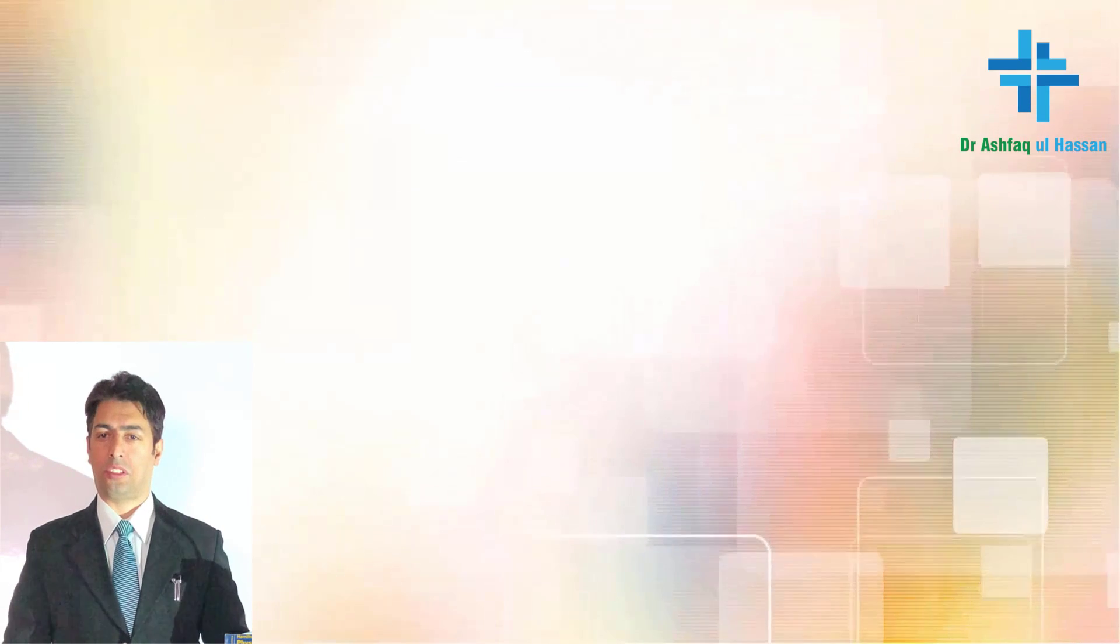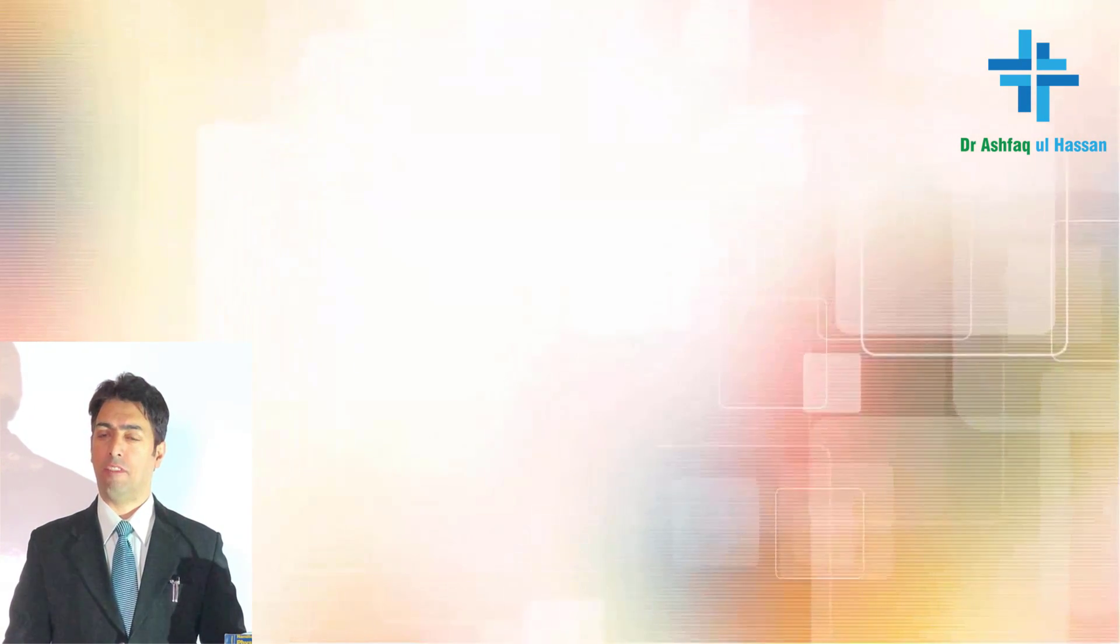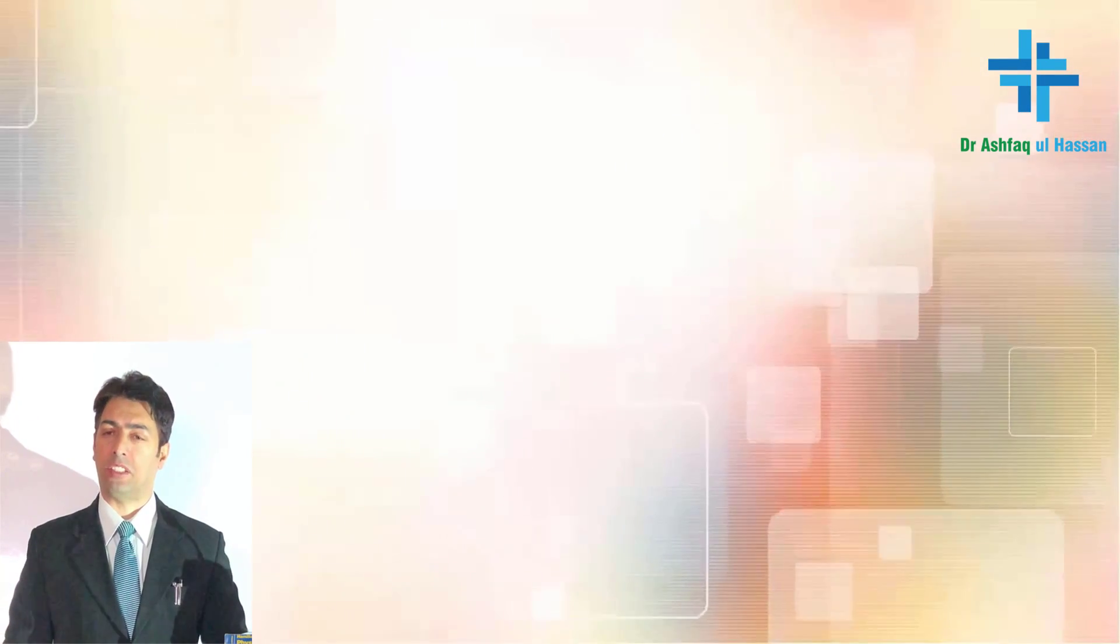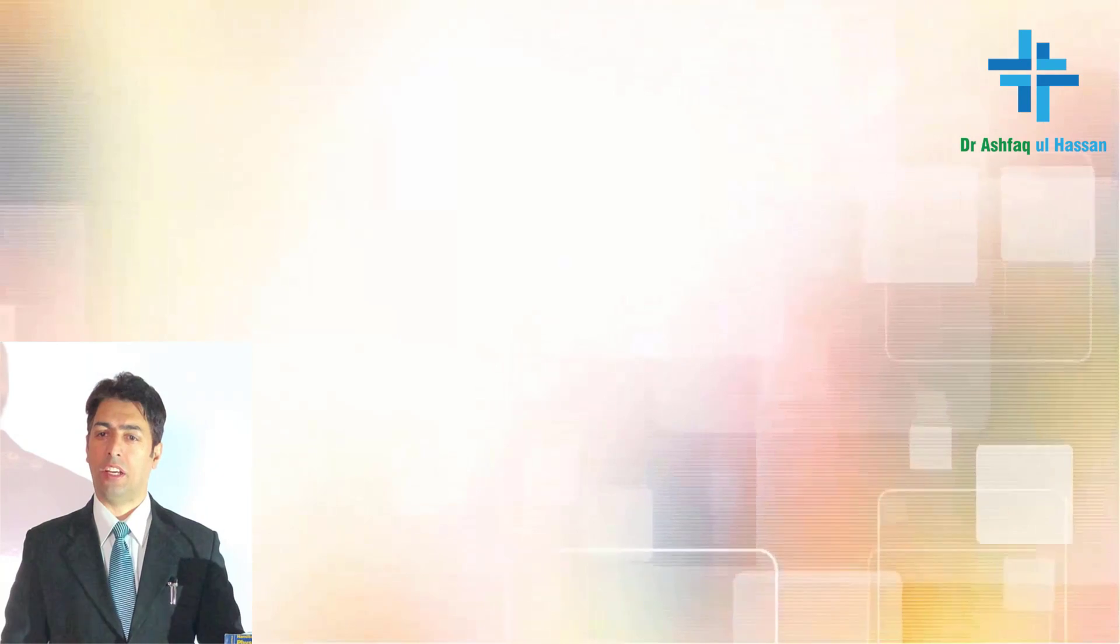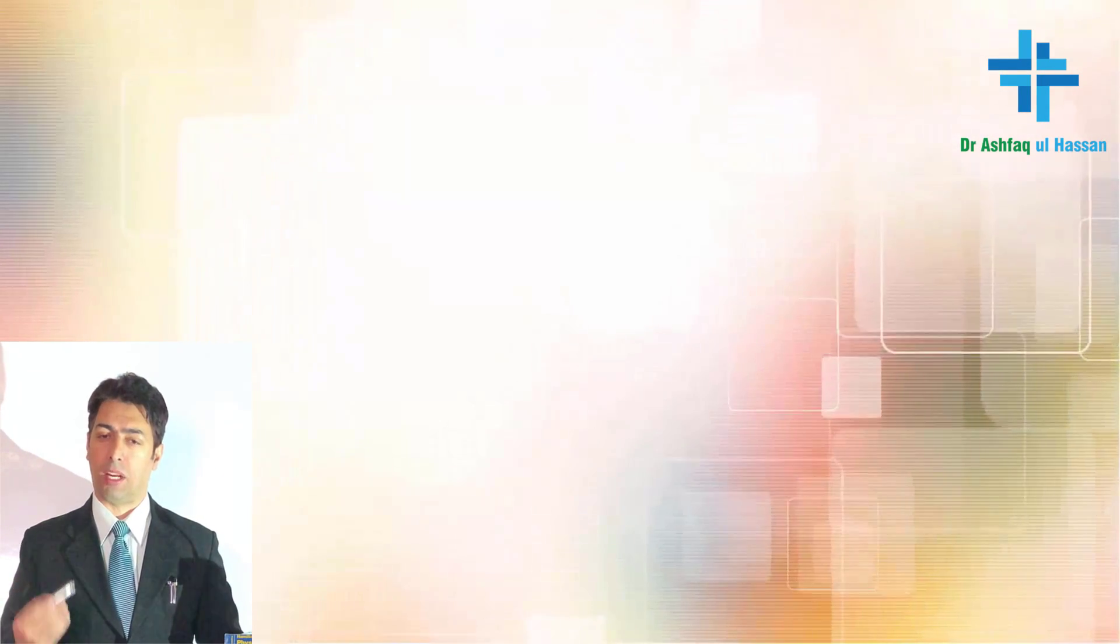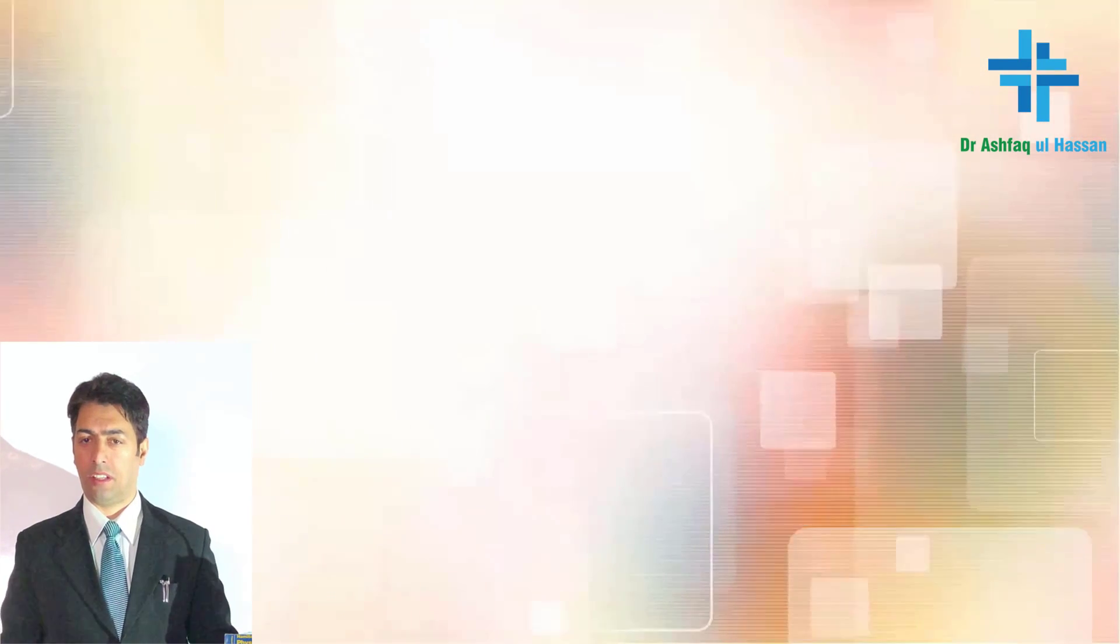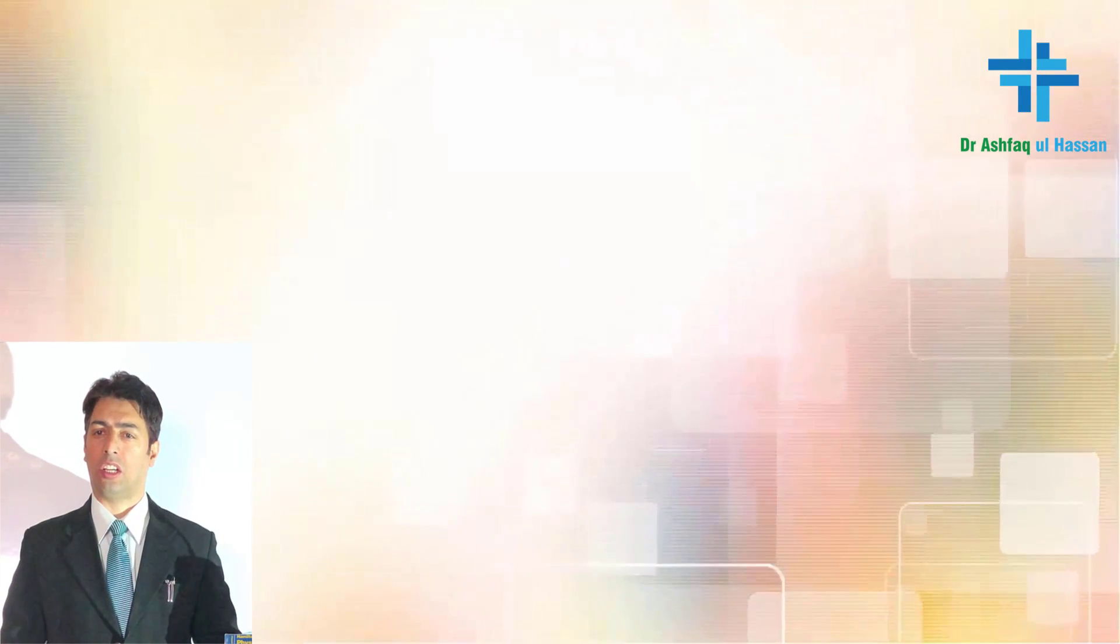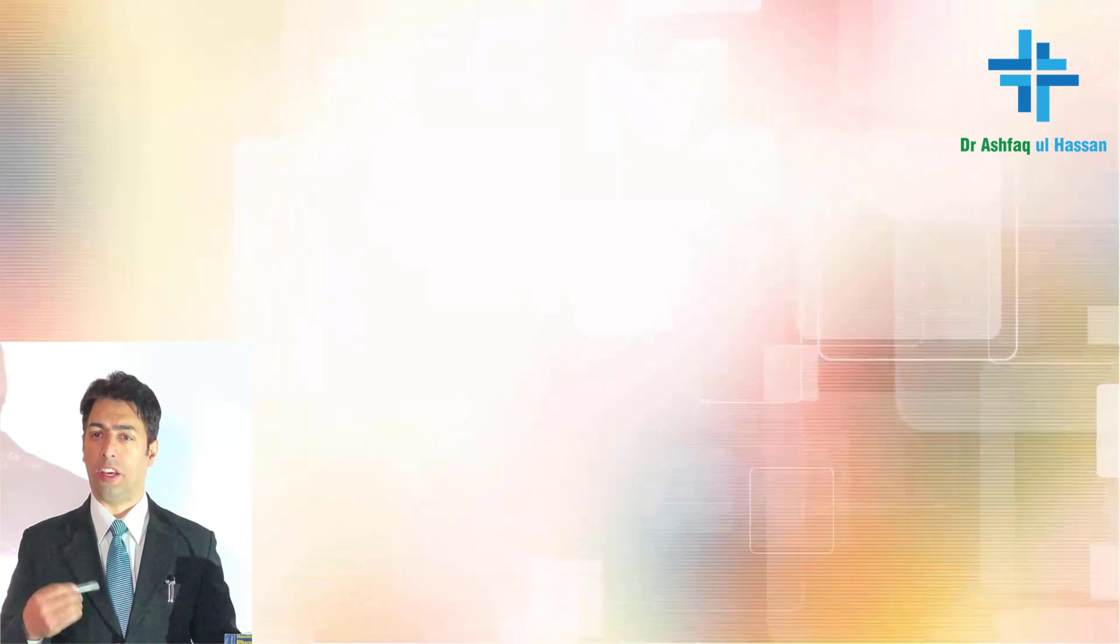My dear students, today I will be taking up a very important topic from pulmonary medicine or respiratory medicine and we will be covering the microbiological, clinical, and the pharmacological aspects of this topic. My today's focus would be Pneumocystis carinii or Pneumocystis jirovecii.